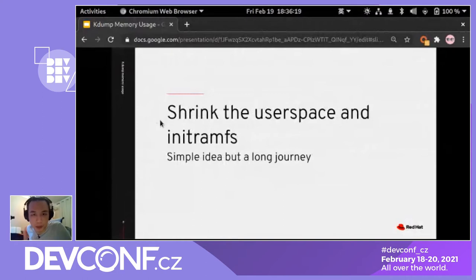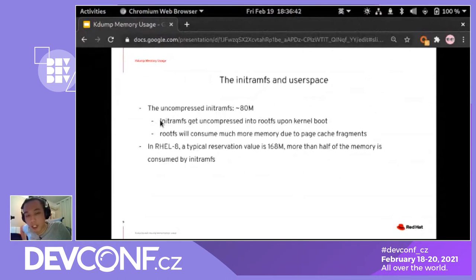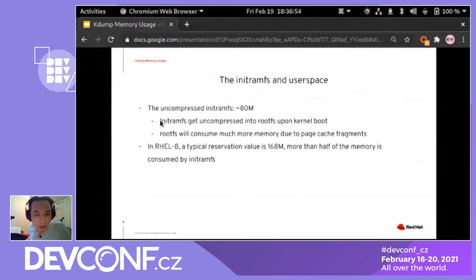The first thing we do is shrink the user space and the initramfs. Typically, the initramfs uncompressed for kdump is about 80 megabytes, and it's even larger when extracted in the kdump kernel due to fragmentation. In RHEL 8, a typical reservation value for the kdump kernel is 168 megabytes — so more than half the memory is used just to contain the initramfs.